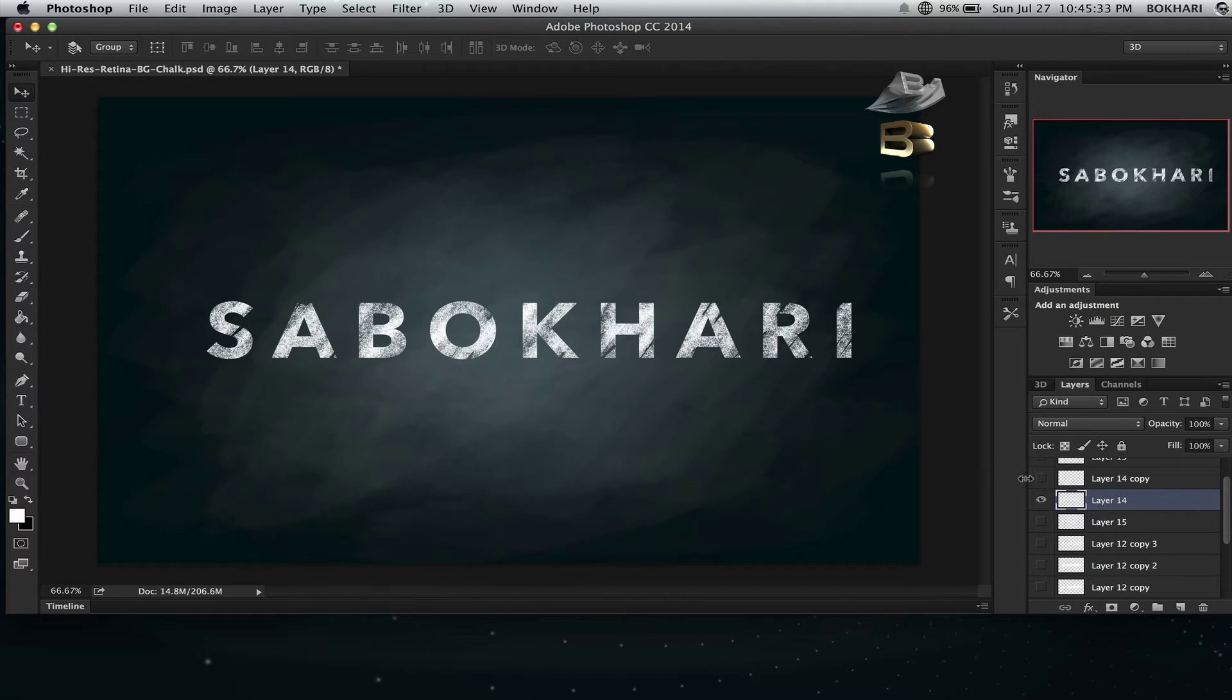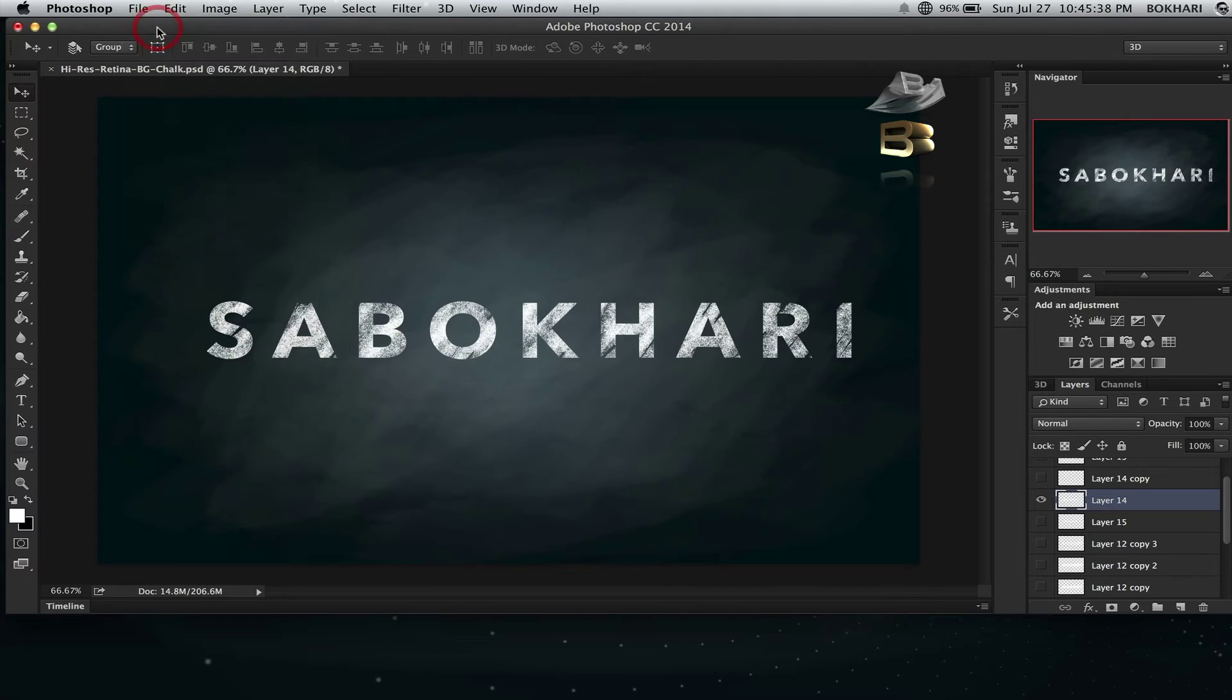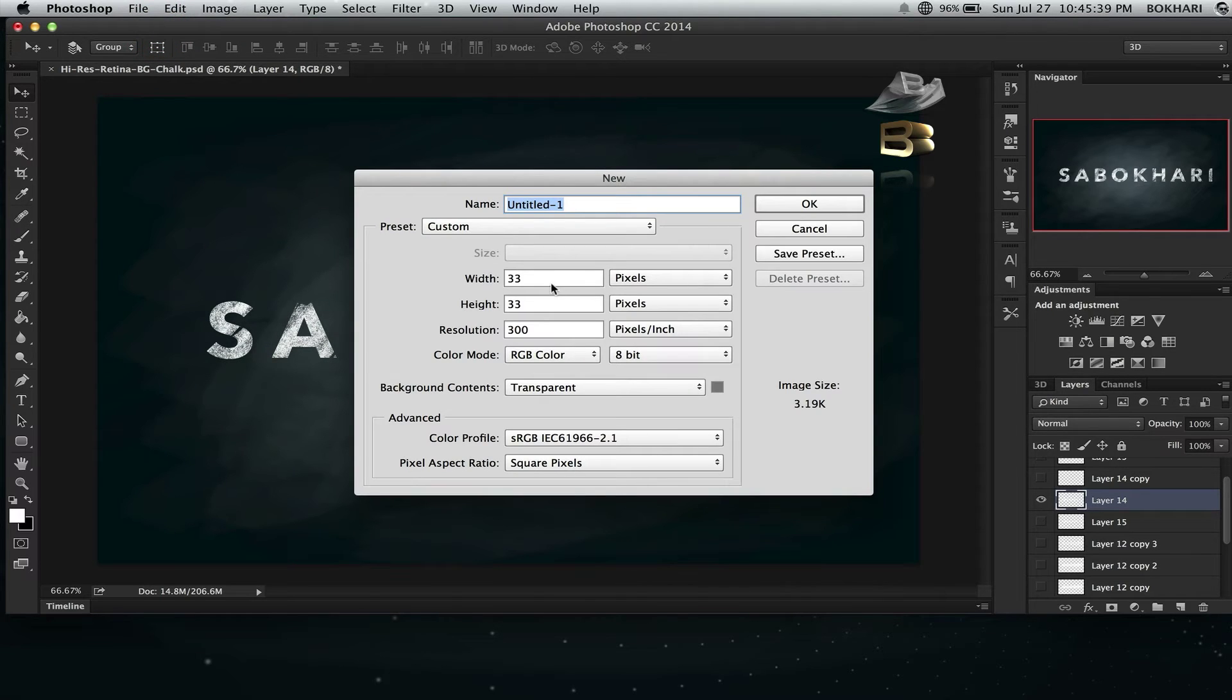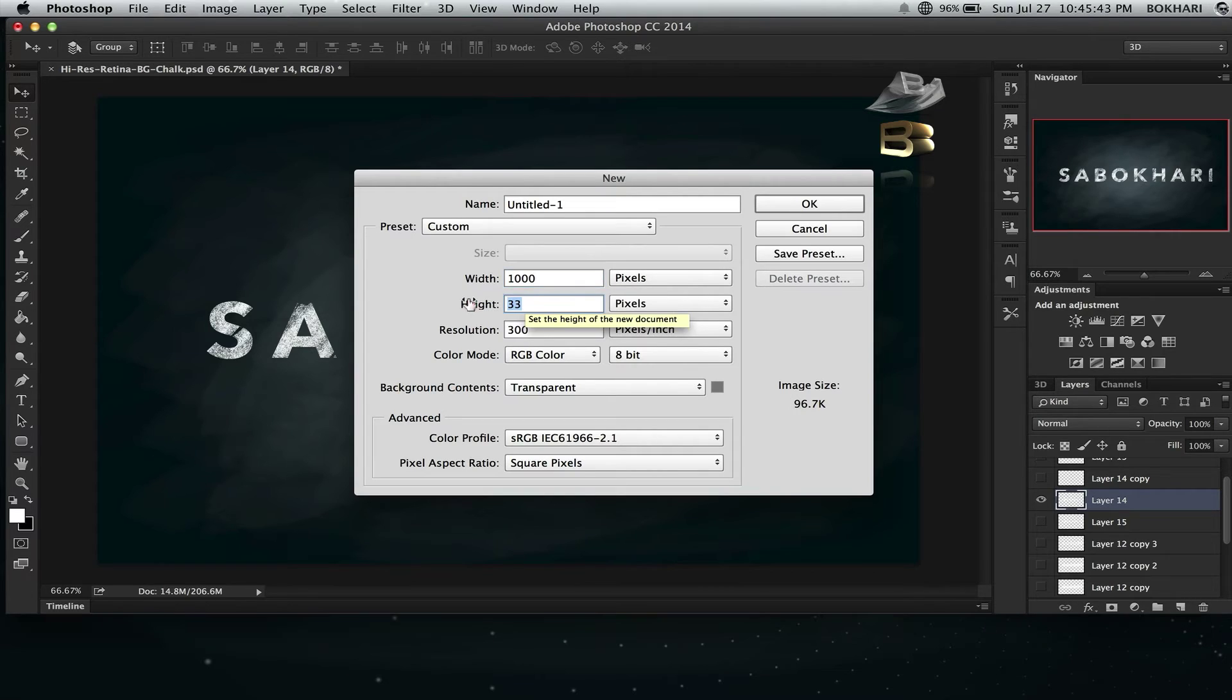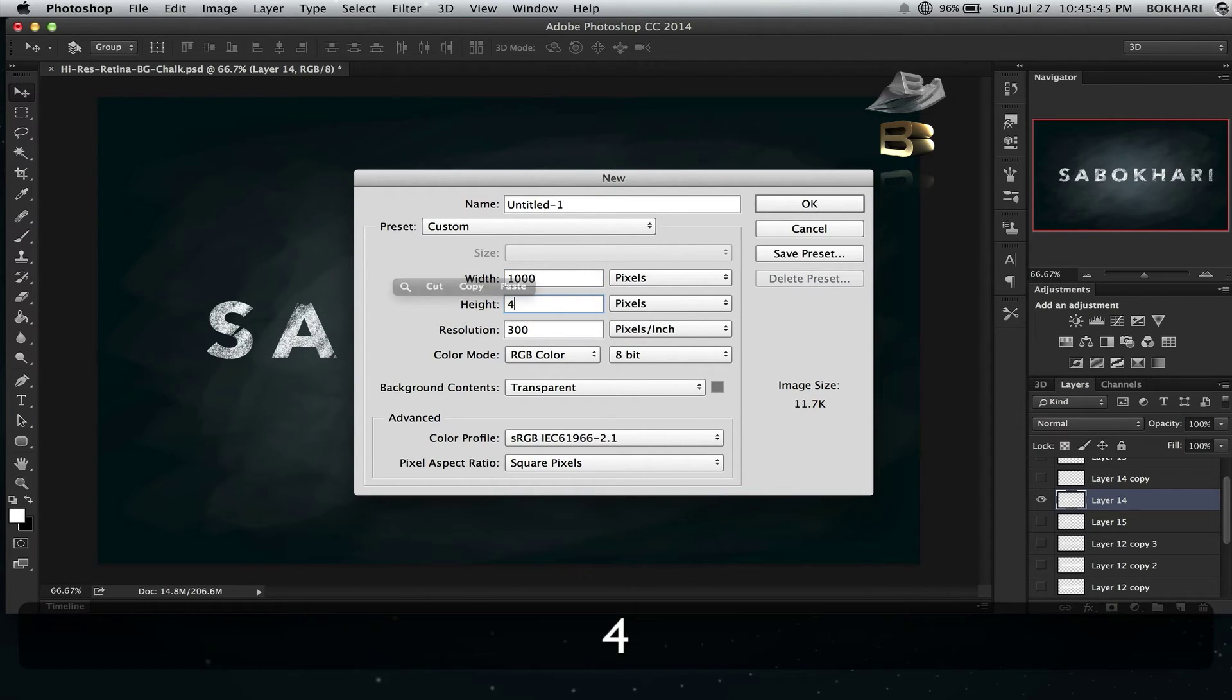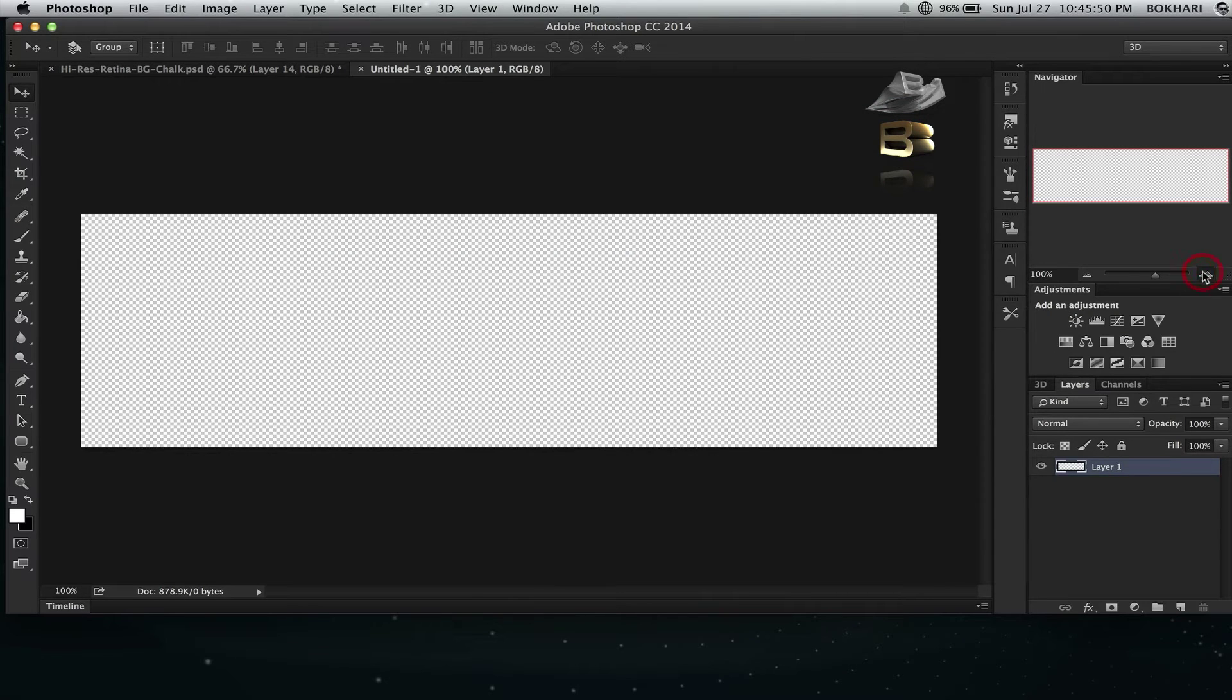So how to do it? Let's do it. I'm opening a file, new 1000 by 300. I'll fill it with a dark color.